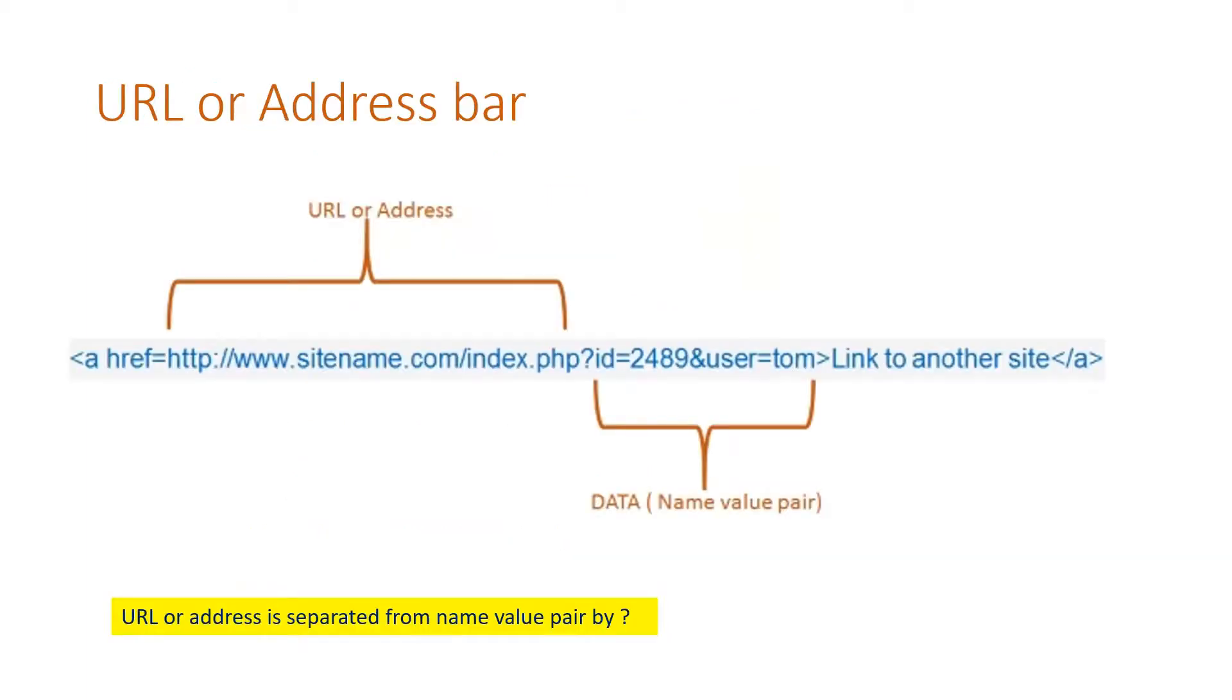Let us come to the URL or the address bar. In the address bar, we can send data by a name value pair and here you can see the ID is used to send it.